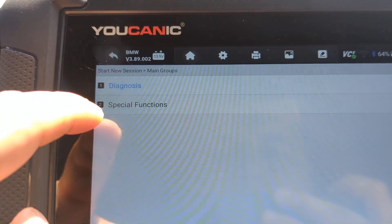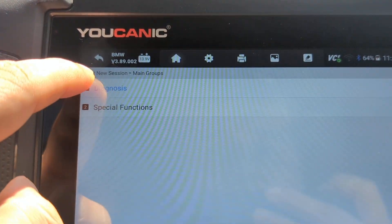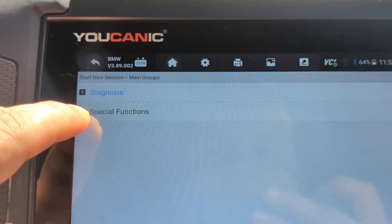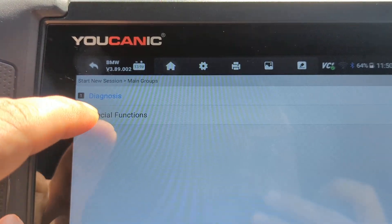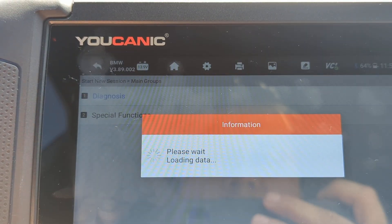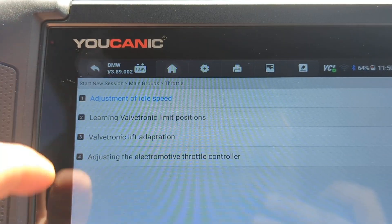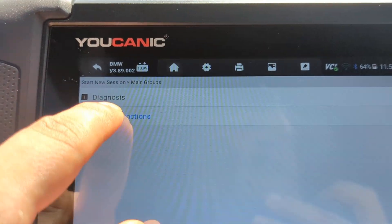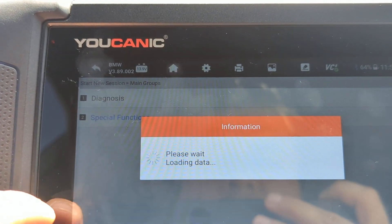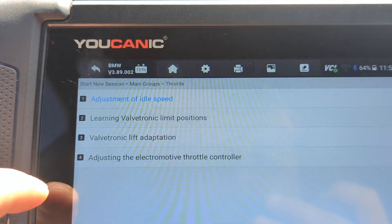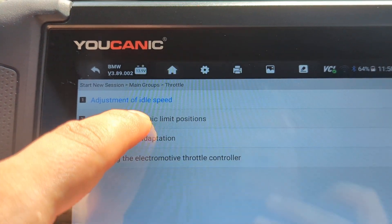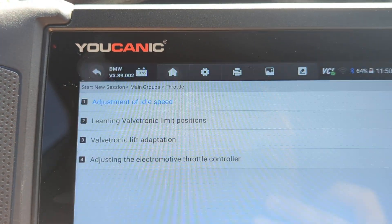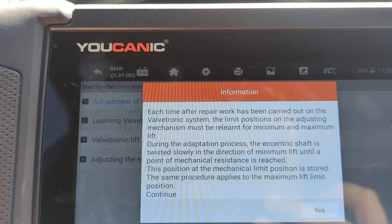You can read the codes under Diagnostics, as codes stored in the DME, especially if the procedure doesn't go through. Then you want to go to Special Functions, and the first thing you want to do is learn the valvetronic limit position.